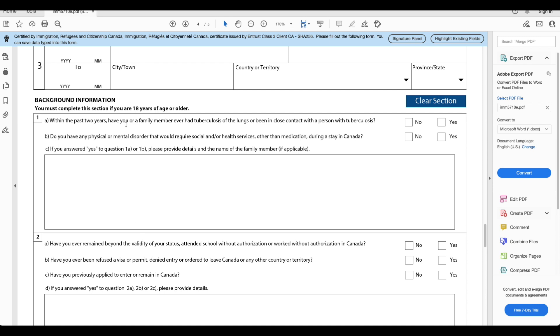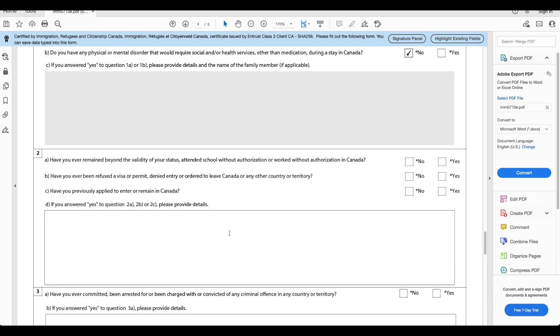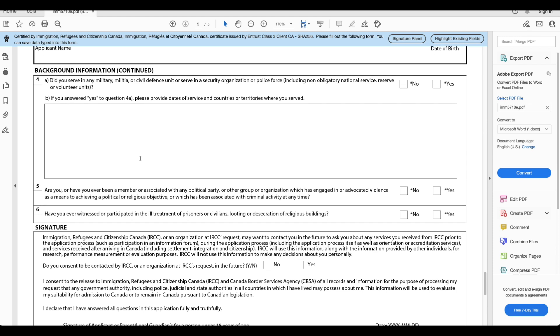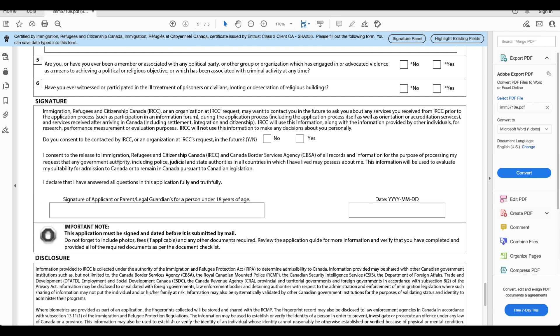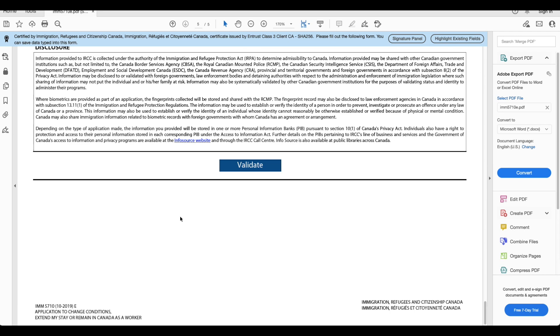Your background information. Within the past two years have you or a family member had tuberculosis of the lungs or been in close contact with other person who has tuberculosis? Yes or no, ideally should be no. Do you have any physical or mental disorder? No. These are pretty basic questions here, the background information as well. And then when you've done all of that you'll put the date and you will sign this application with your name. Every time you finish don't forget to validate. When you validate information gets saved.